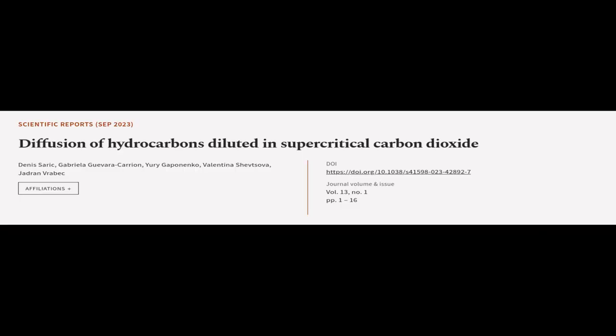This article was authored by Denis Sarek, Gabriela Gavar-Karian, Yuri Gapanenko, and others.